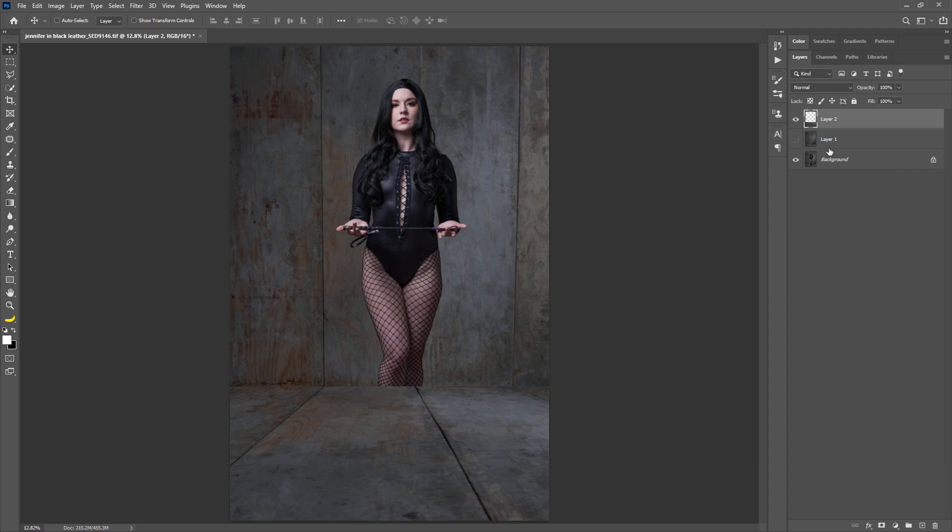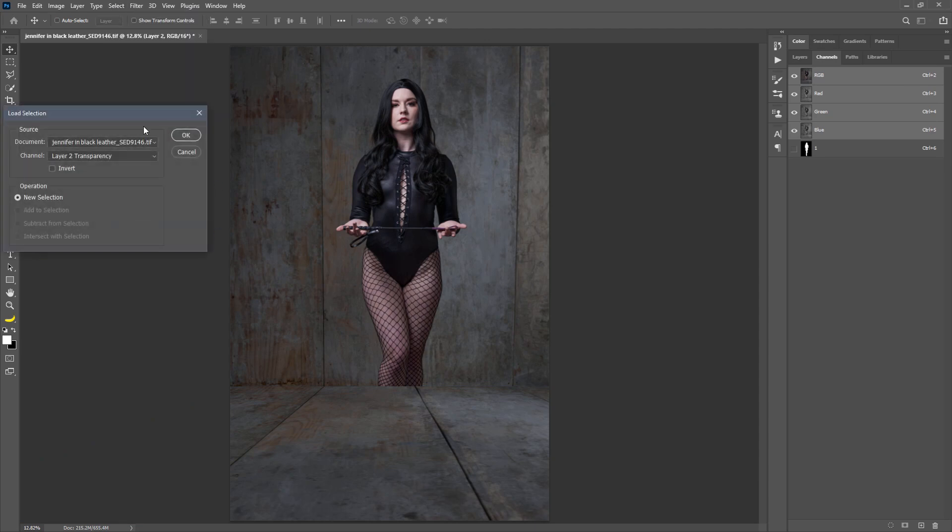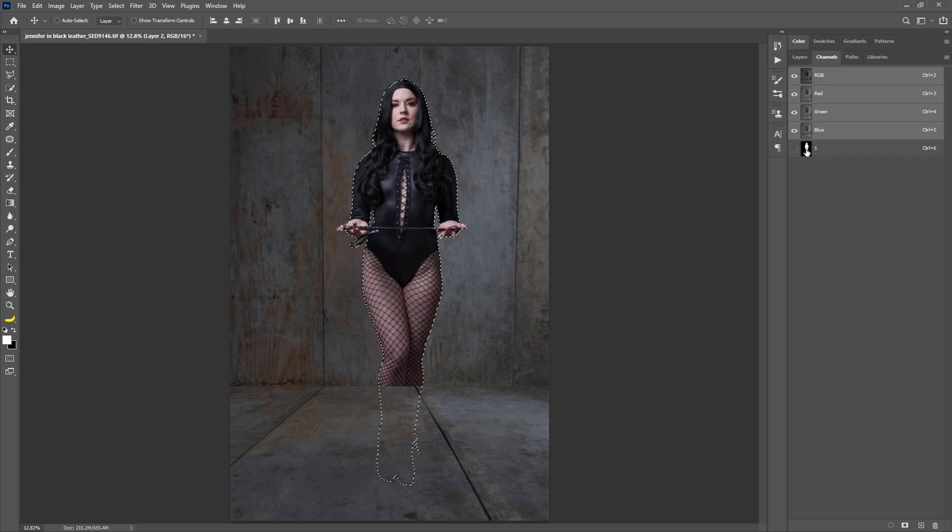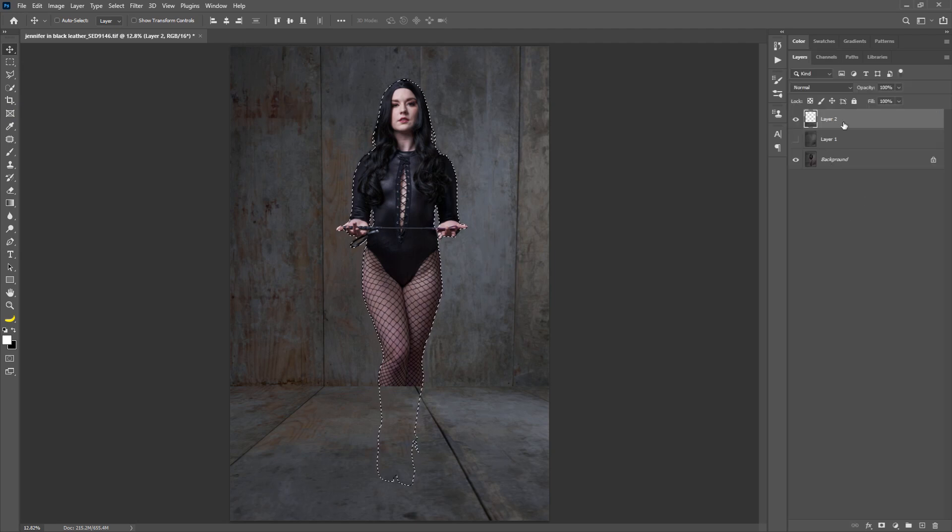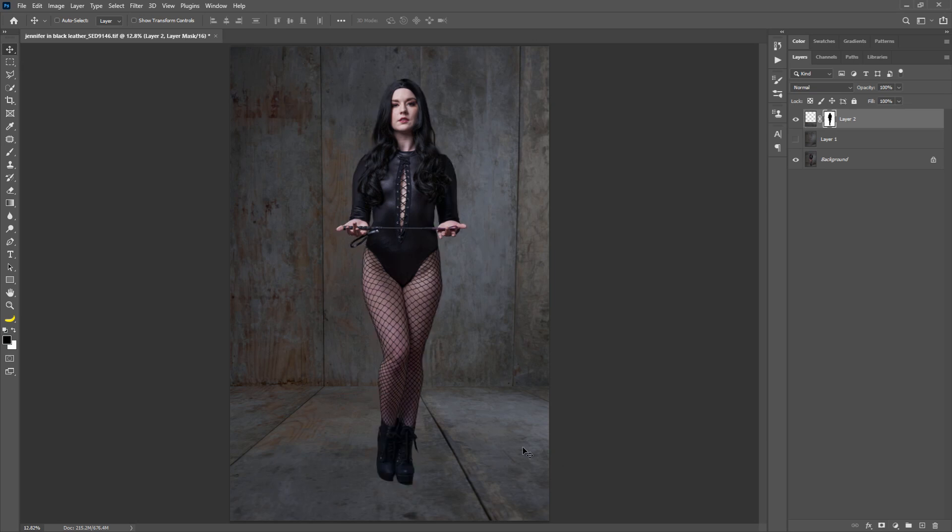Now, if I go and find that selection that we saved a minute ago, which is here under Channels, you can Control click here. Of course, you can always go to Select, Load Selection and then find it in here as well. But that's a lot of steps. I just prefer to go to Channels and Control click on the thumbnail. Once we have that loaded, we can hold our Alt key, which will apply the mask but apply it inverted, which means that we can now see her.